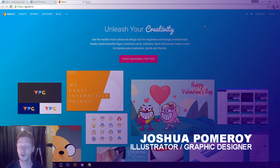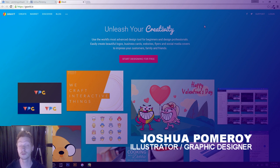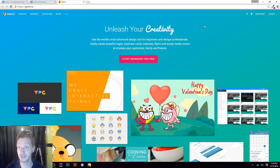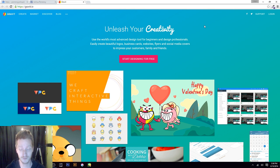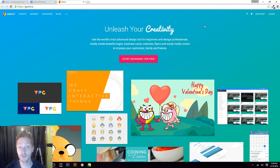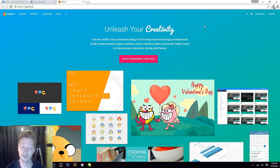Hi everybody and welcome to a video on Gravit.io. This is an introduction to this wonderful online web-based vector graphics application. It runs in your web browser, which means it is truly cross-platform. I've done a couple of live streams about this already, but I wanted to create a more comprehensive introduction to Gravit.io, especially for those who are trying to get into vector graphics for the first time.